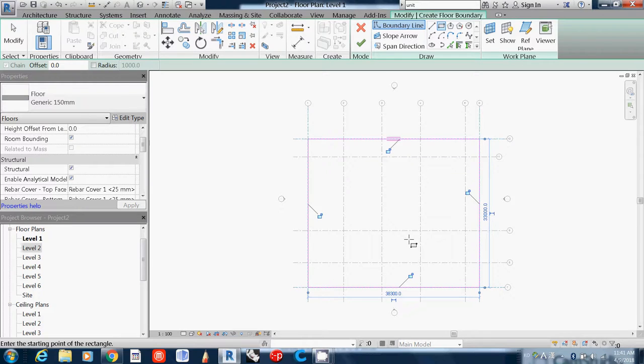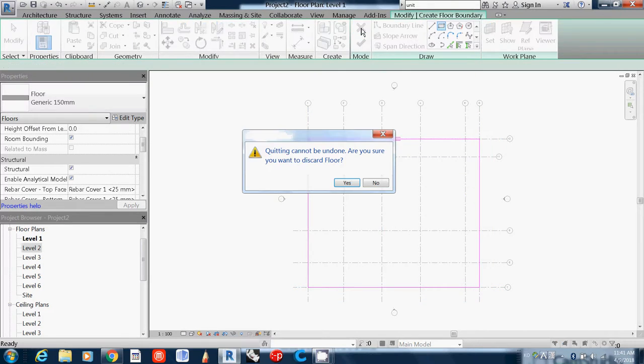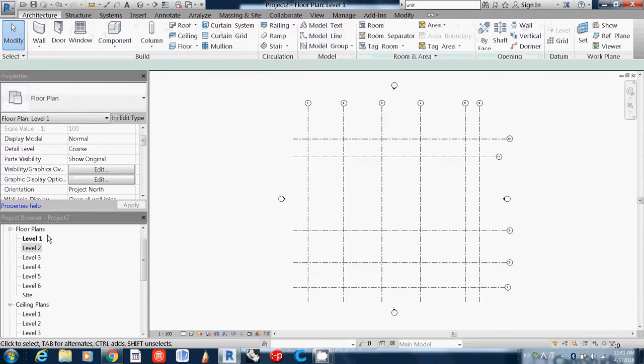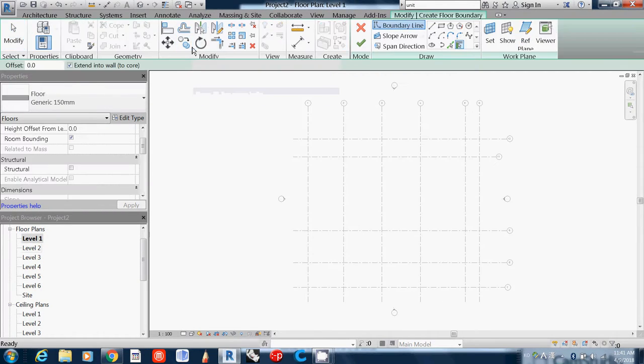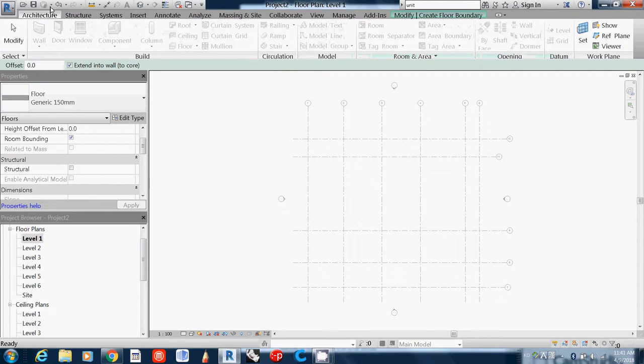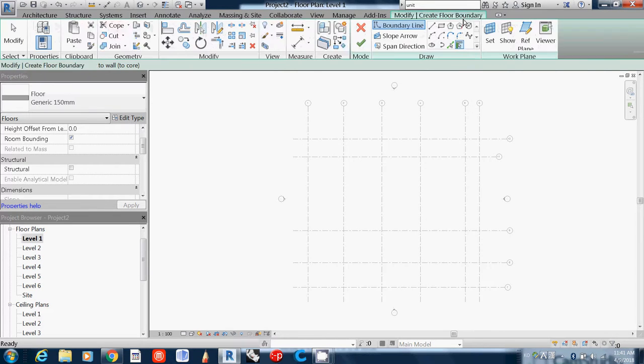Actually this is Level 2, so I'll cancel it. What I want to do is go to Level 1 and on Level 1 I'll build a wall, architecture wall.